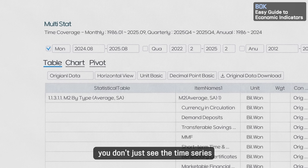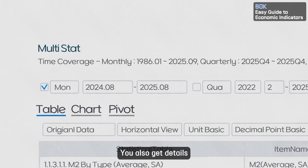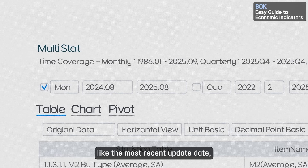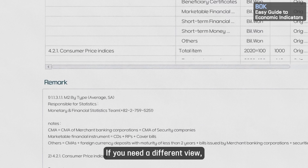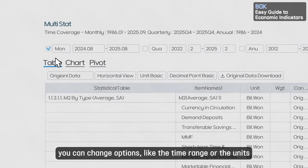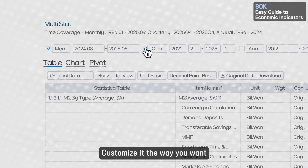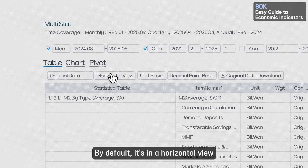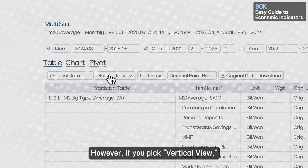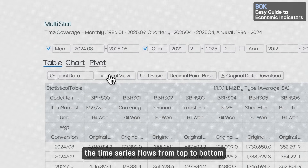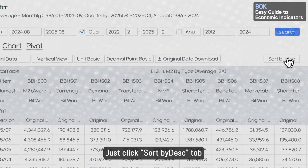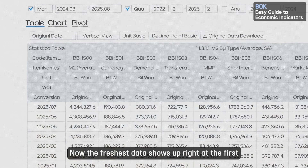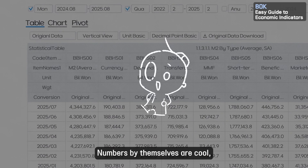On the results screen, you don't just see the time series — you also get details like the most recent update date, the coverage period, footnotes, and sources, all in one glance. If you need a different view, you can change options like the time range or the units. You can even rearrange how the table looks. By default it's a horizontal view, but if you pick Vertical View, the time series flows from top to bottom. Want the latest numbers first? Just click Sort By Descending — the freshest data shows up right at the top.